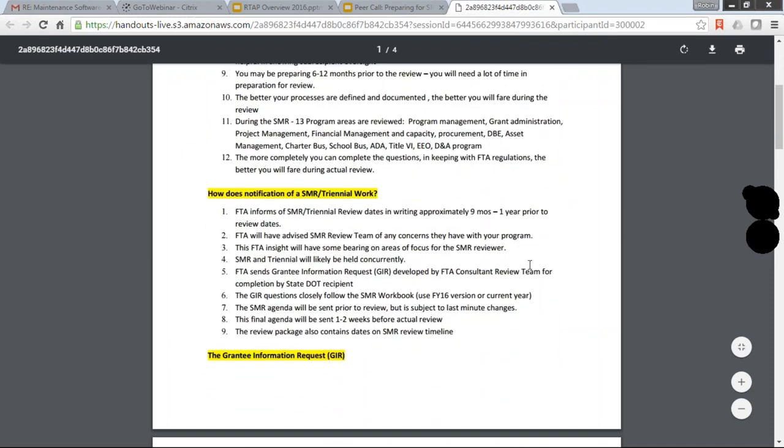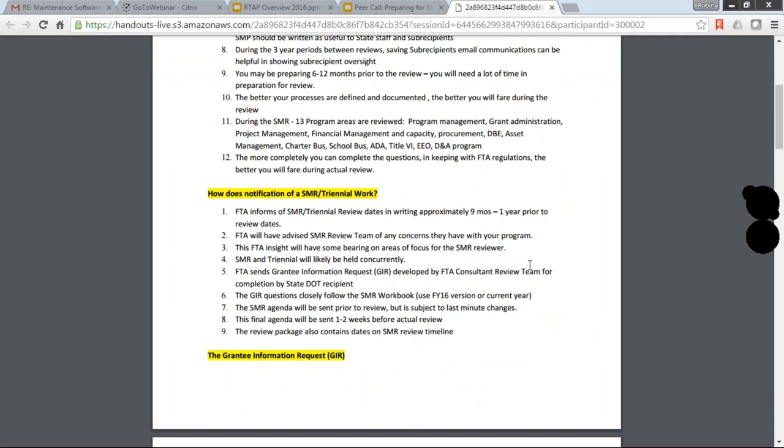But you will get the grantee information review package. And one of the things you'll notice, it's a very large package, but if you will look at your SMR and triennial workbooks that are developed by the FTA, you will see that the GIR package coincides almost identically. It mirrors the SMR workbook according to the different chapter areas. So the SMR conducts reviews in over 13 program areas. They are program management, grant administration, project management, financial management and capacity. They'll look at your procurement activities, the DBE program, asset management, charter bus, school bus, ADA, Title VI, EEO, and then your drug and alcohol program.